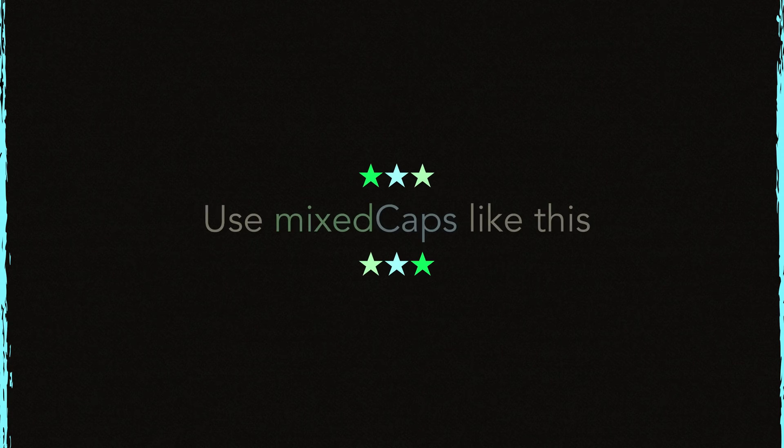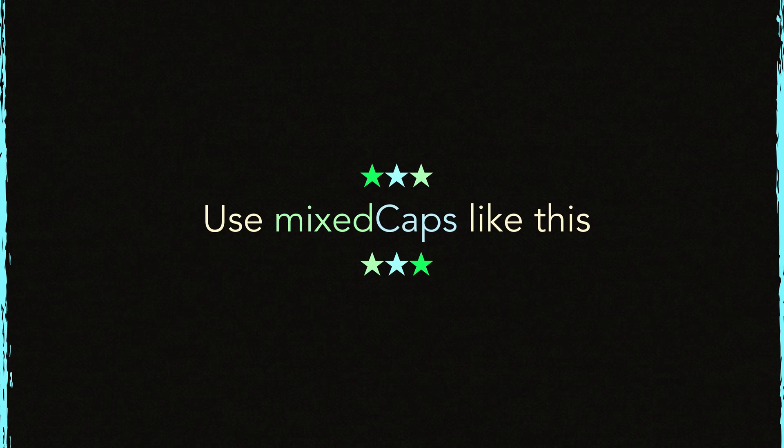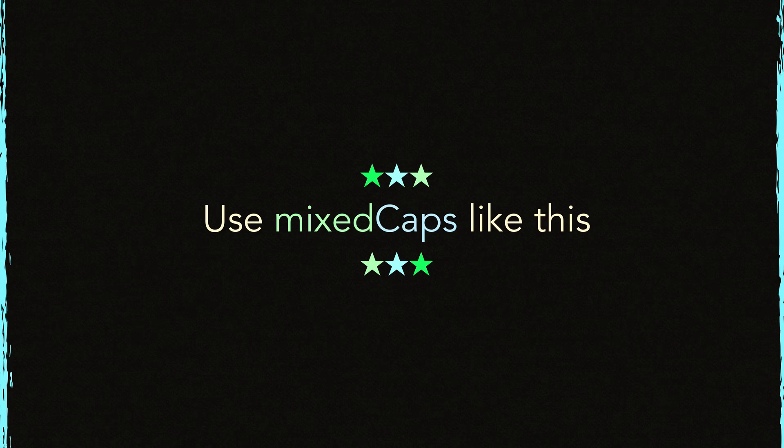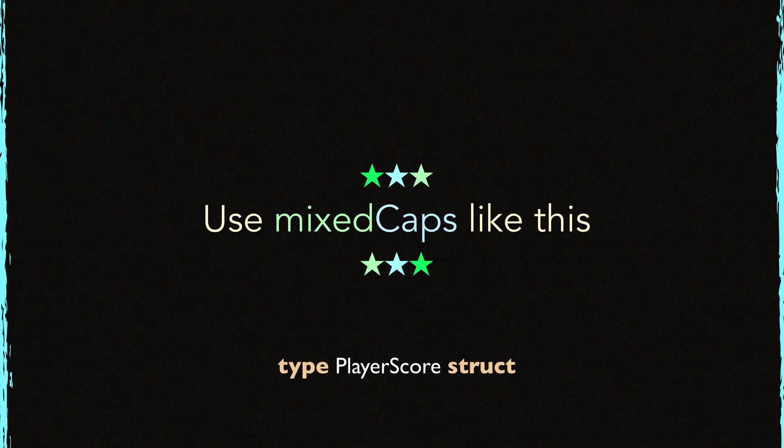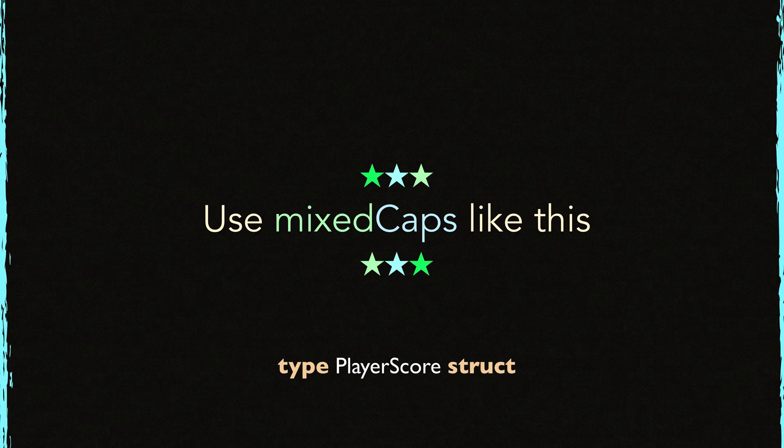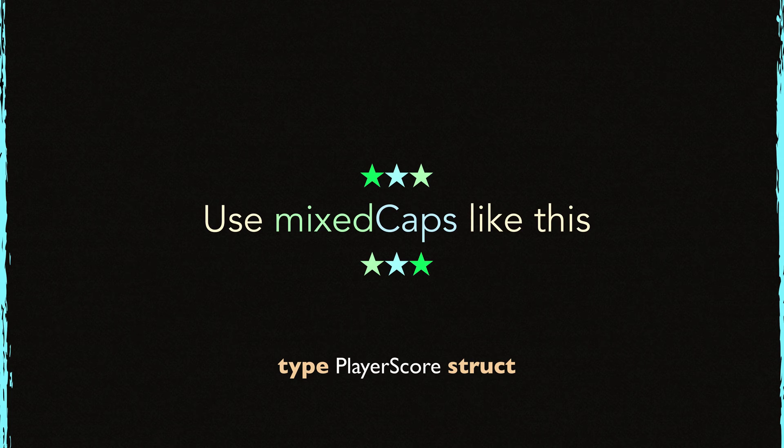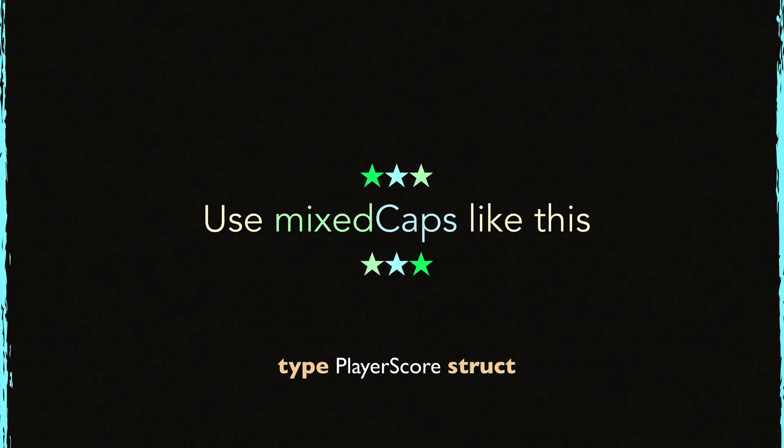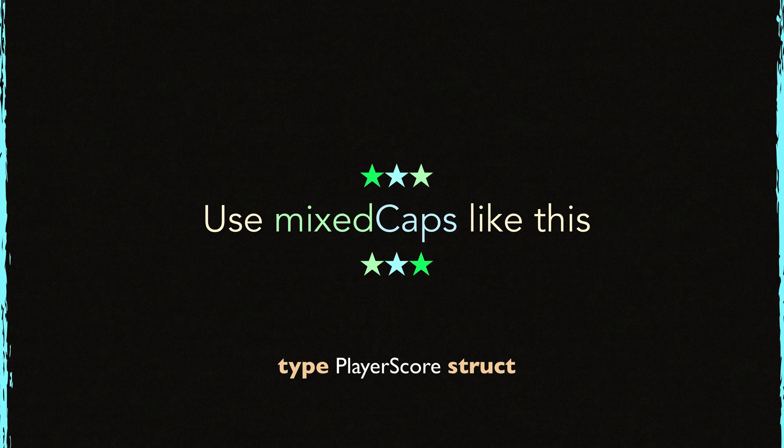Use mixed caps. This example tells it all. M in mixed is lowered. C in caps is capitalized. Here is another example. Player score, a track type. It uses a capital letter for P. It's okay. It's because this name should have been exported from a package. Score also starts with a capital letter. That's okay too.